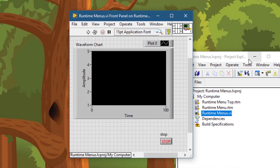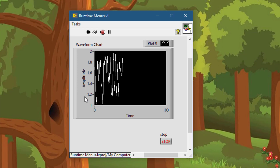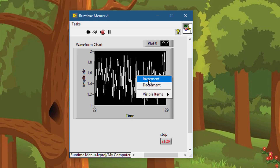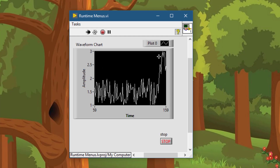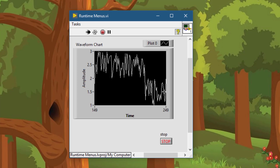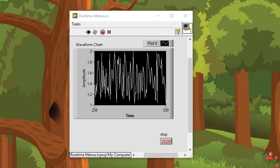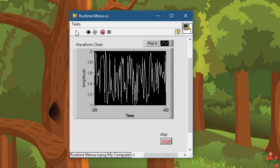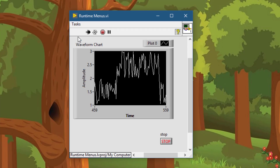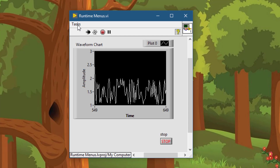Now let's test our application for functionality. Run the VI. Our data is being plotted once every second with random numbers. There we have our two menus — Increment and the value changes, and Decrement and the value changes. Let's test the top-level menus: Multiply by 2 — data jumps; Divided by 2 — comes back. This is how you create control-level menus and VI-level menu items.